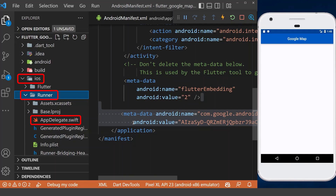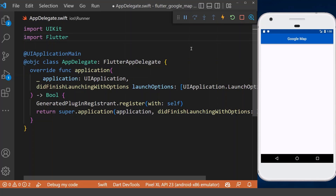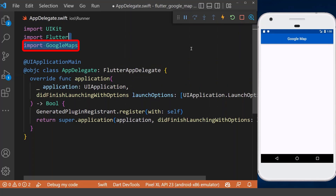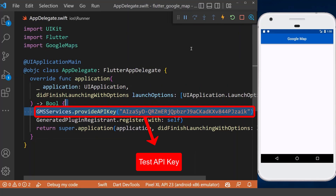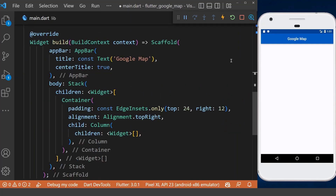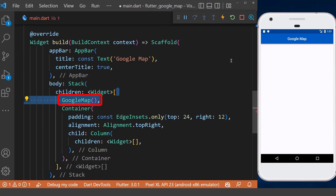For iOS devices, we need to go to the Runner AppDelegate in the ios folder. First of all, import Google Maps, then add our API key here.